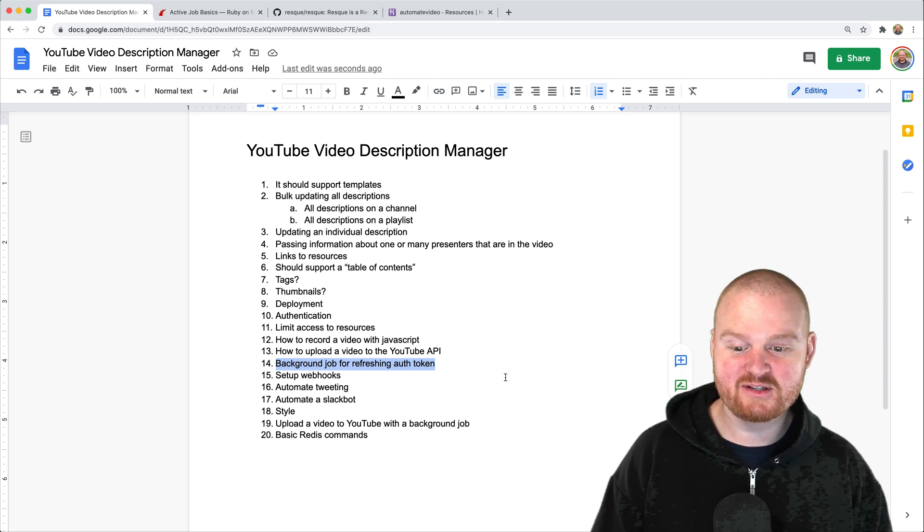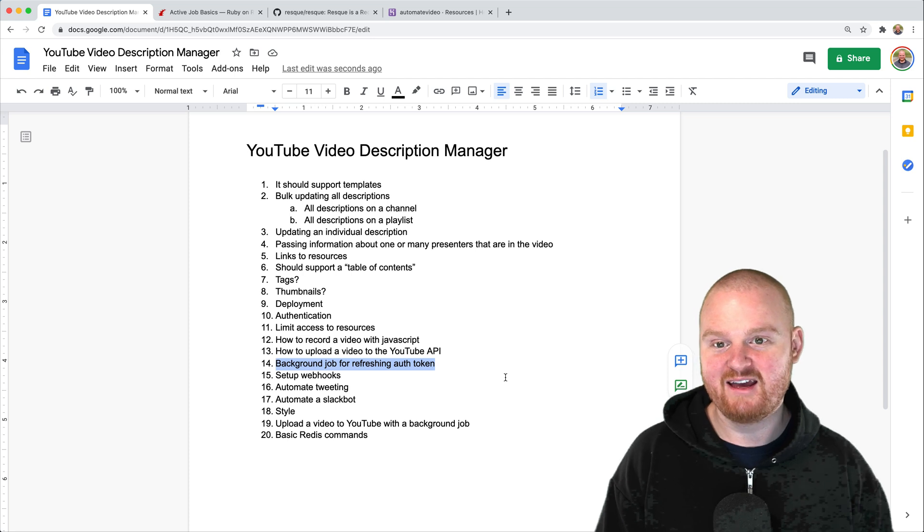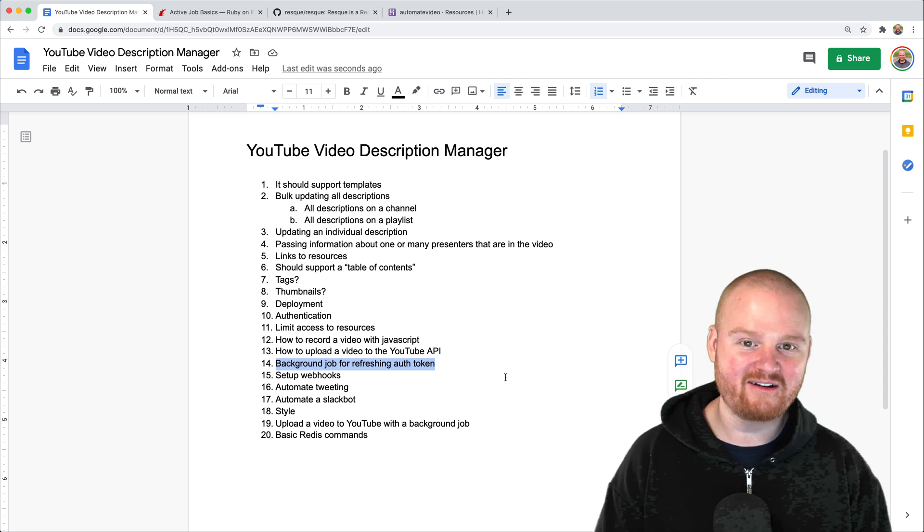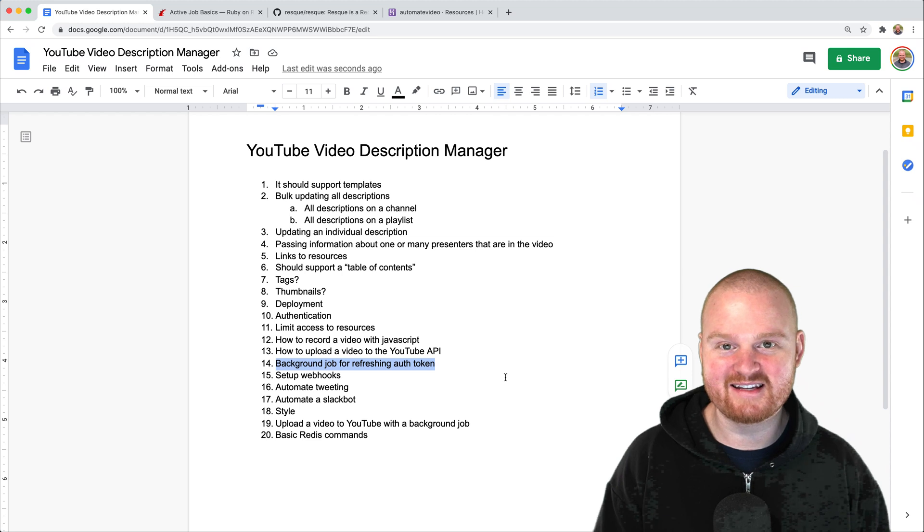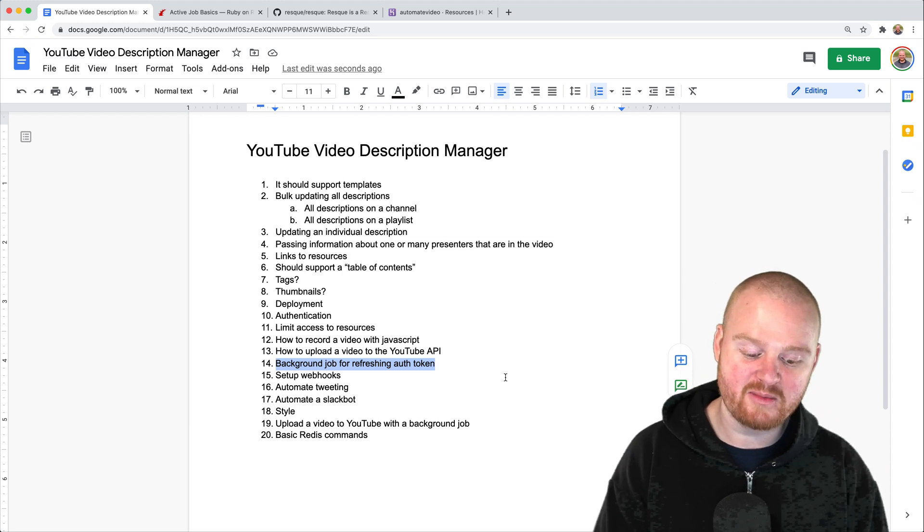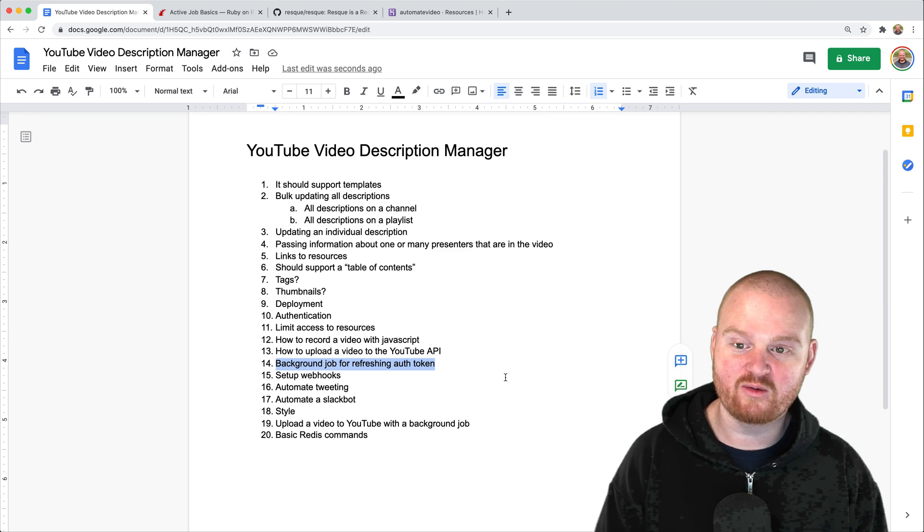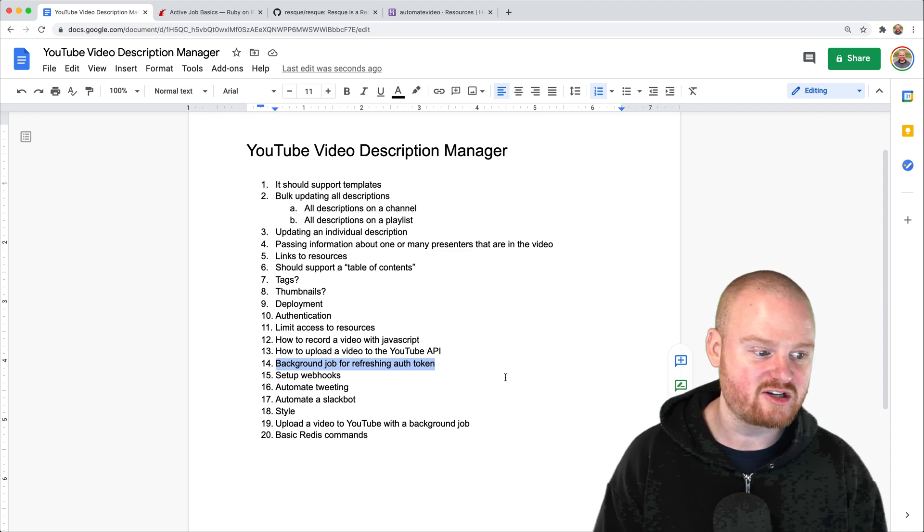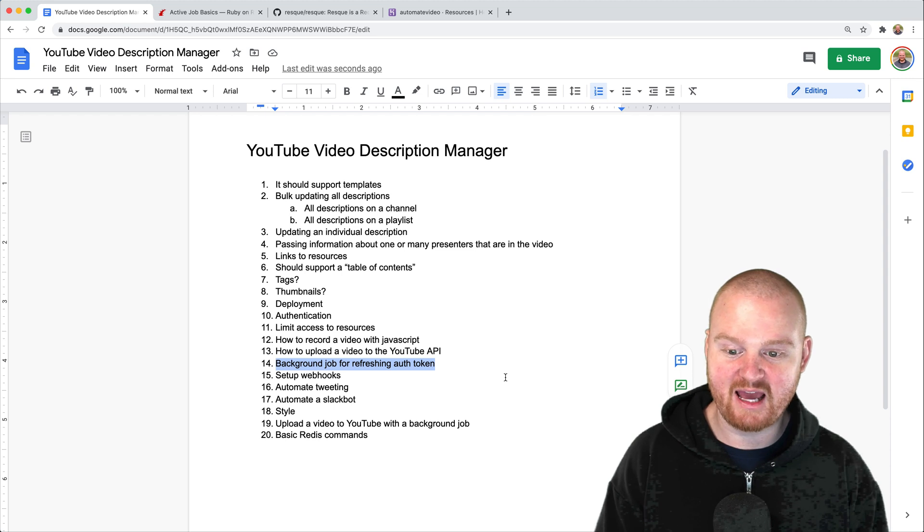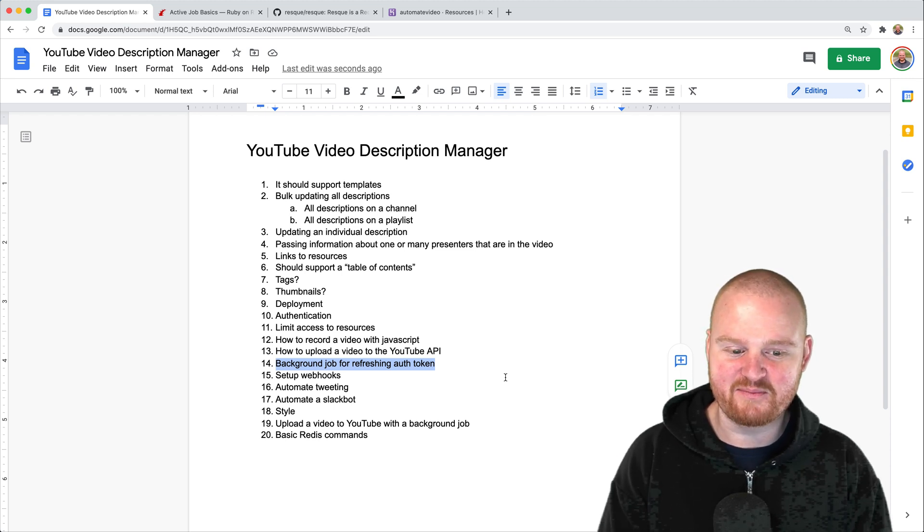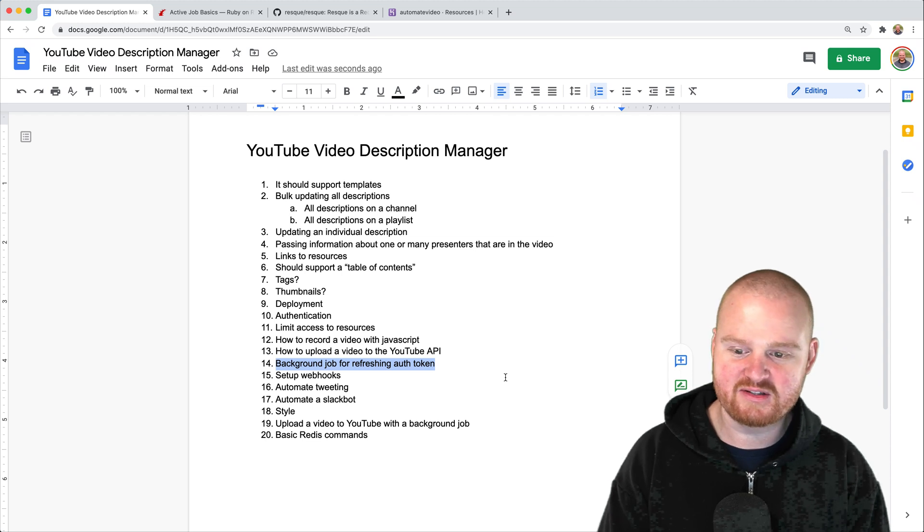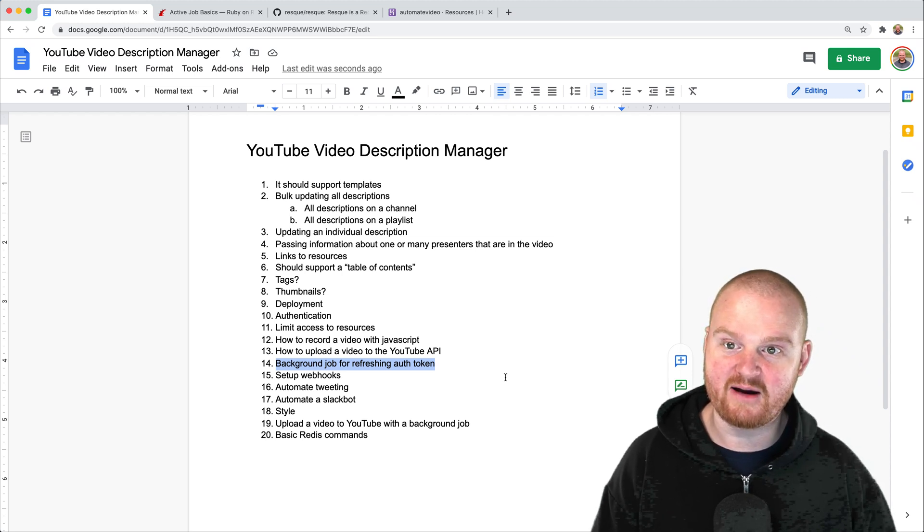In the last episode we showed how to upload a video to the YouTube API. We're building a tool for automating syncing descriptions and titles to YouTube, but we need to run some background jobs, one of which is going to refresh our authentication token with YouTube. Today I wanted to go down the path of trying to implement some background jobs with Rails and talk about how I like to set that up.